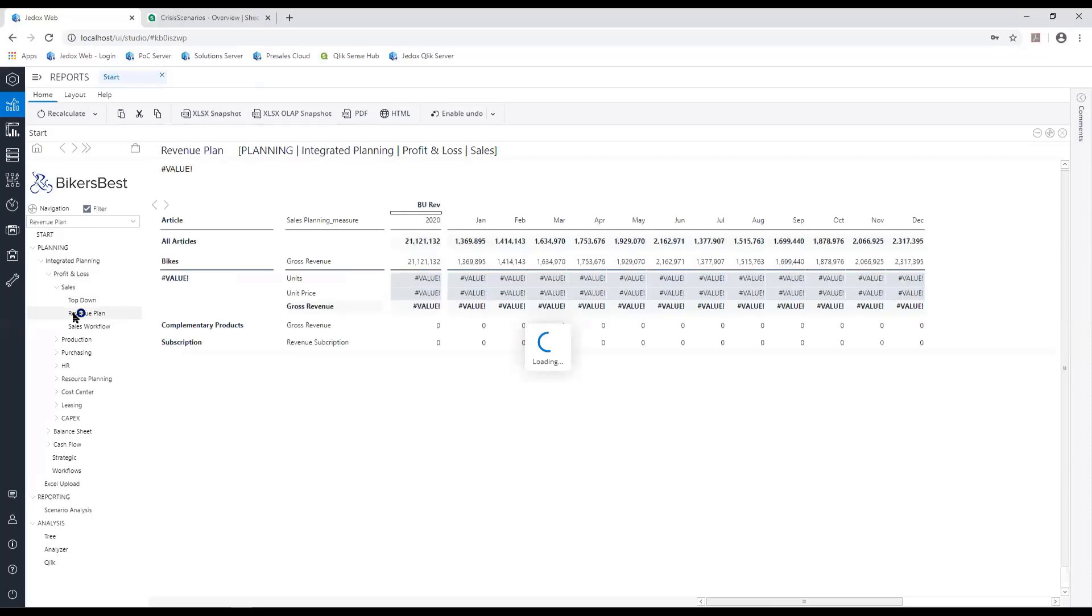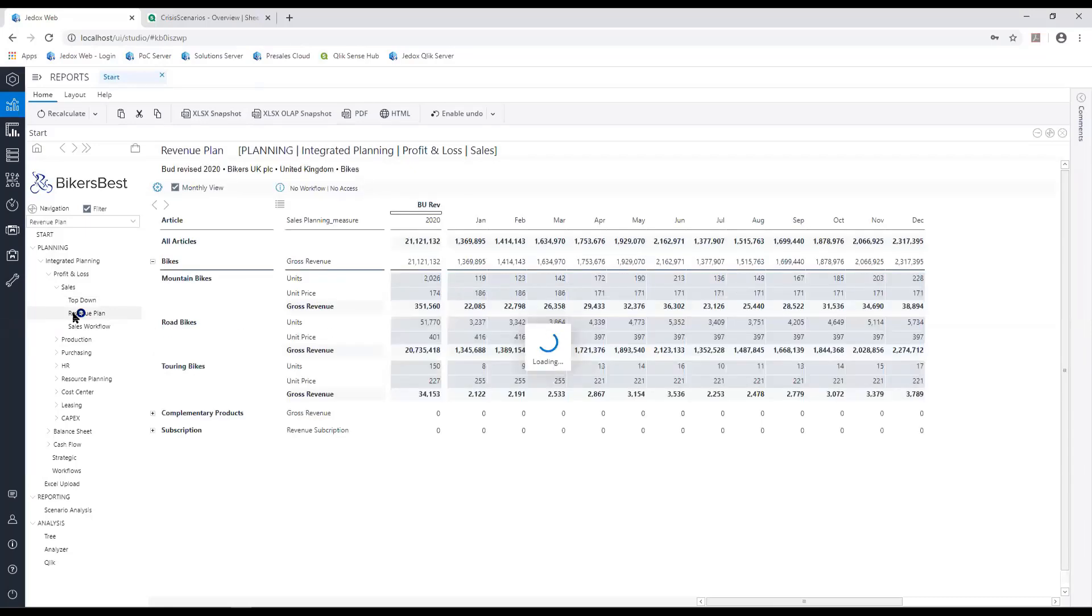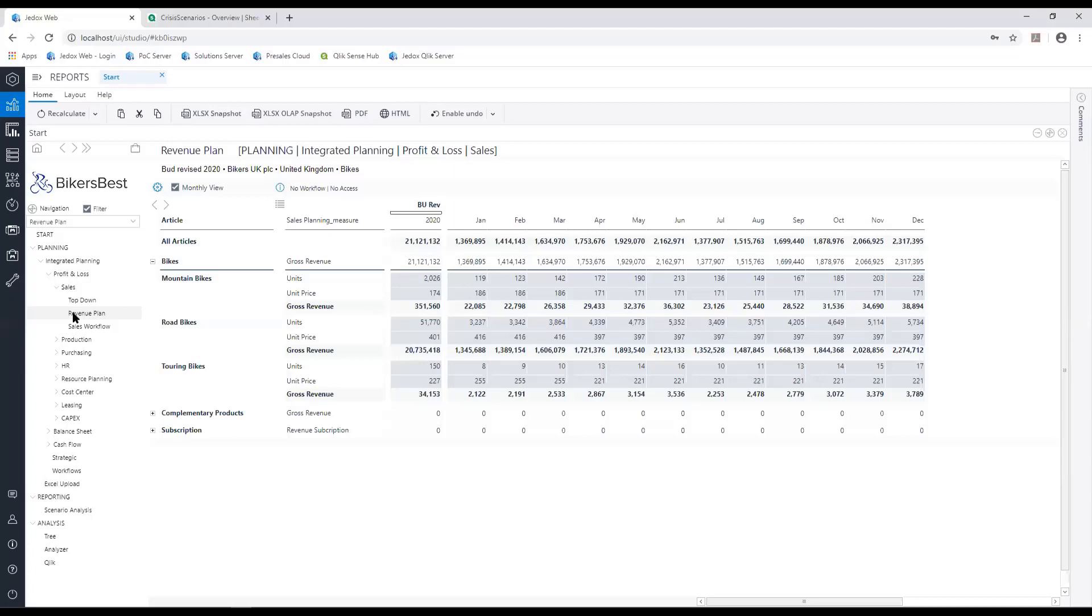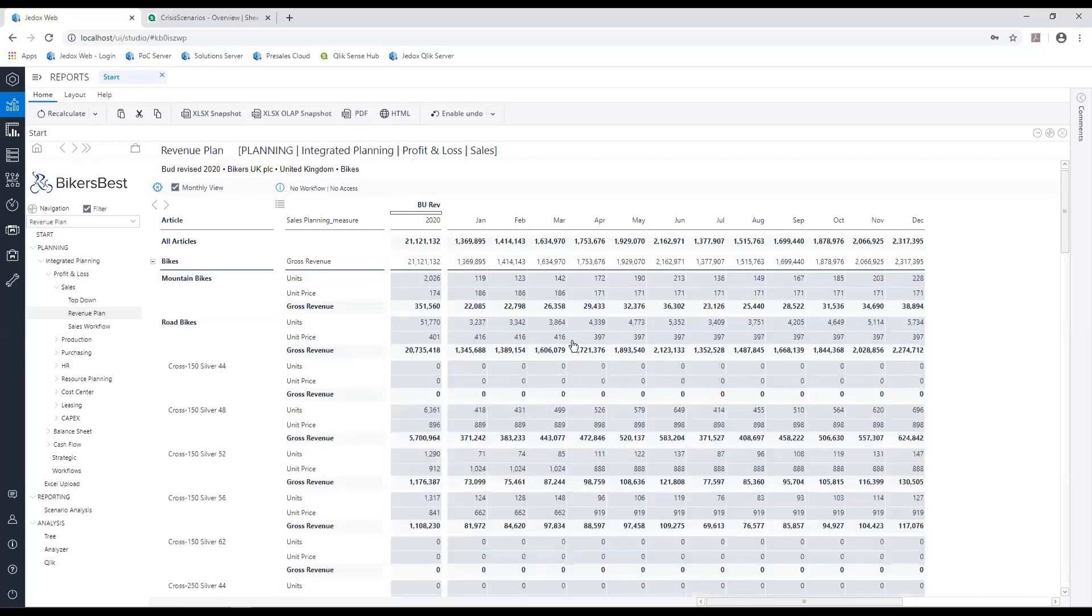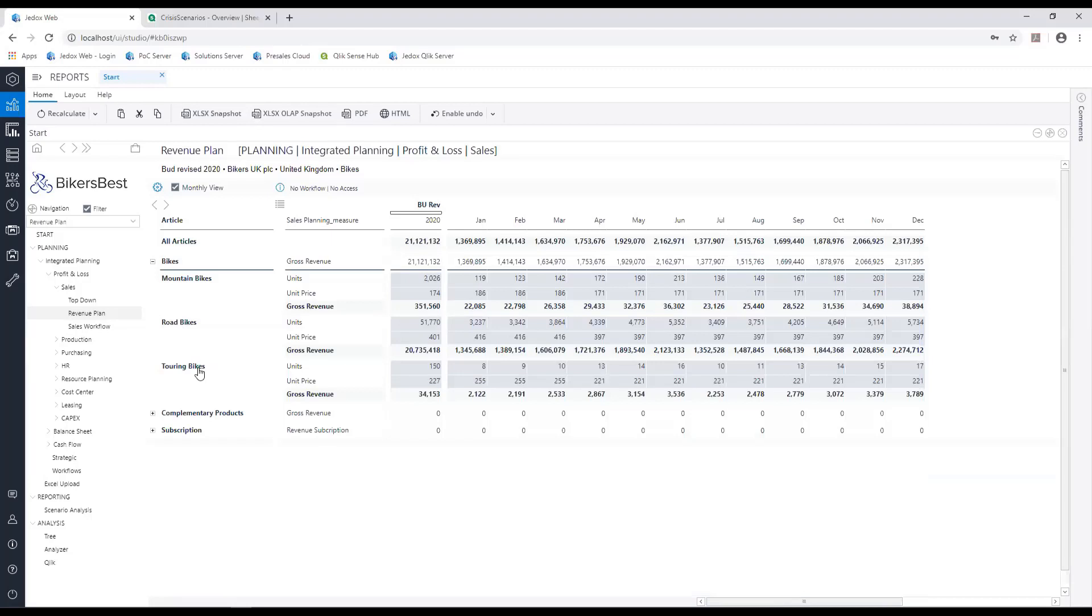First thing I want to do is adjust the revenue plan. In Jedox we could have a workflow so that each product manager or store manager could enter their data in a bottom-up fashion. I'm just going to be rather crude because I want the focus to be on the changing scenarios. I'm working on the budget revised version of Bikers UK. Road bikes are our biggest product line. Let's say we expect our revenue April through December to reduce by 60%.